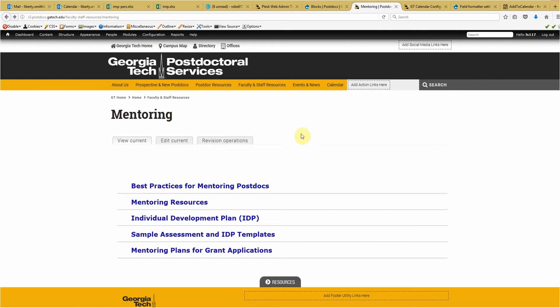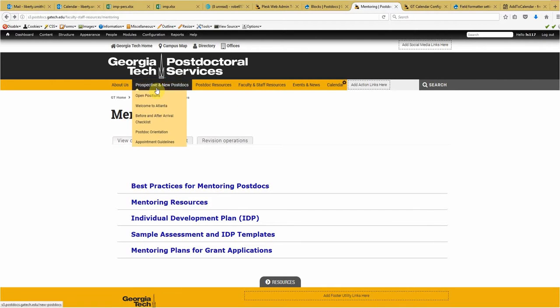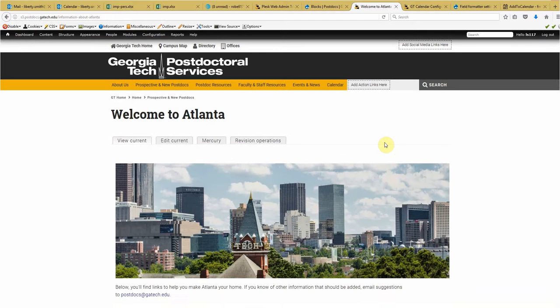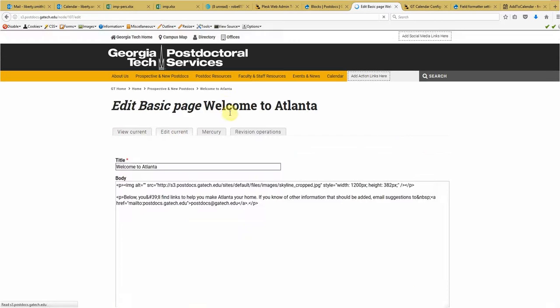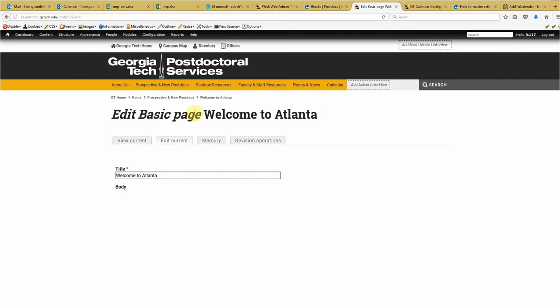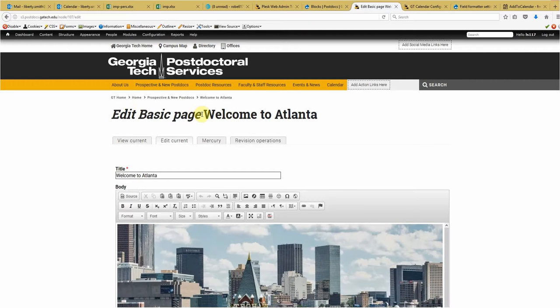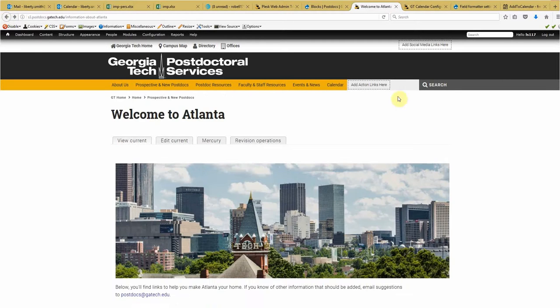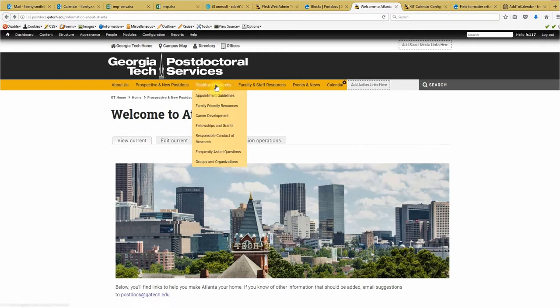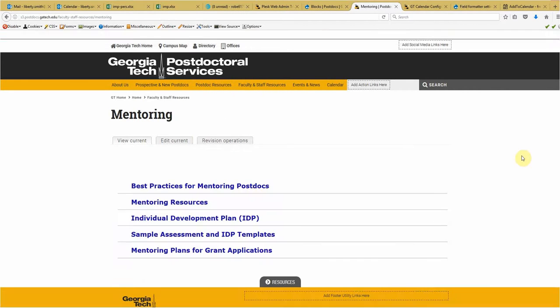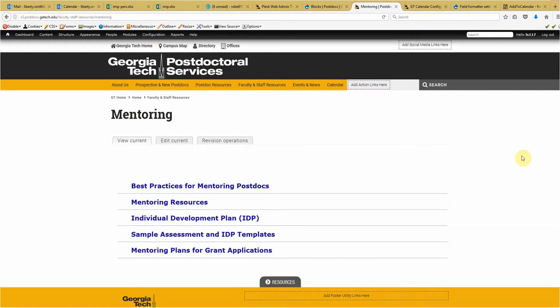However, a lot of our pages on this site with accordion menus were done just using basic pages. Like the Welcome to Atlanta page is a basic page. But we'll cover both those on how this can be accomplished. So let's go back to the mentoring page.